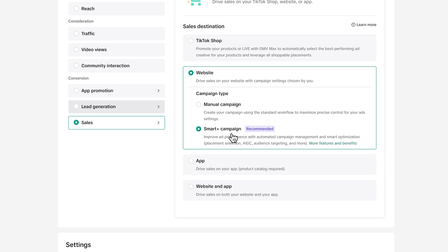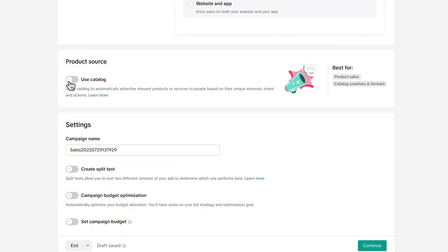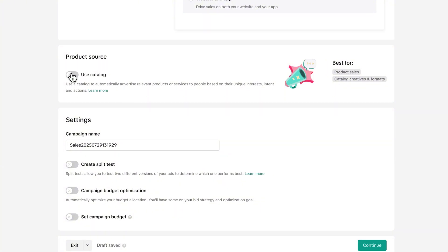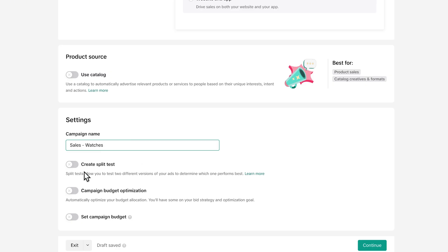We can either choose a smart campaign recommended by TikTok — where pretty much everything is handled by TikTok's AI — or a manual campaign. I'll choose manual because I want to show you how to set everything up and I like to have some control. You can connect your product source and use your Shopify product catalog if you want. On the campaign level, give it a name — for example, Sales Conversion Watches. For your first campaign, skip the split test and campaign budget optimization options and just hit Continue.